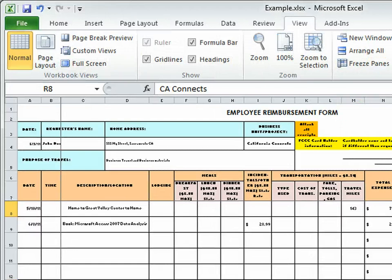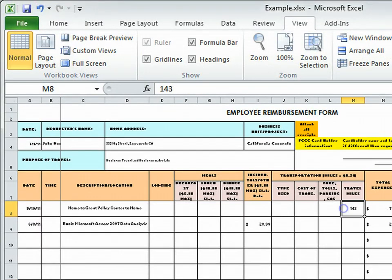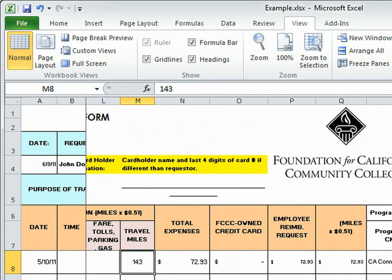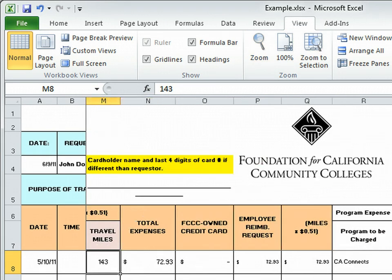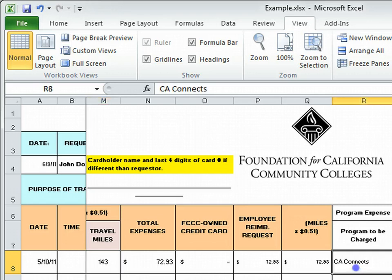And it's going to auto fill in the total expense based on your mileage. And it will auto fill these two places as well. And program to be charged is always going to be California Connects.